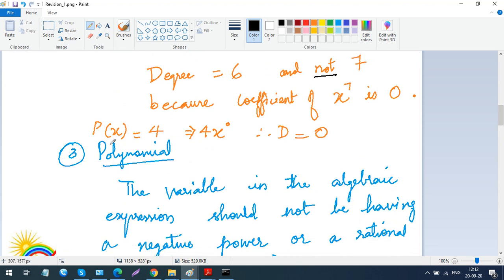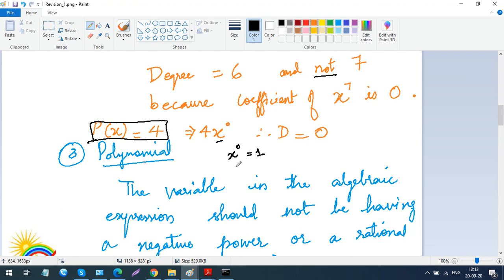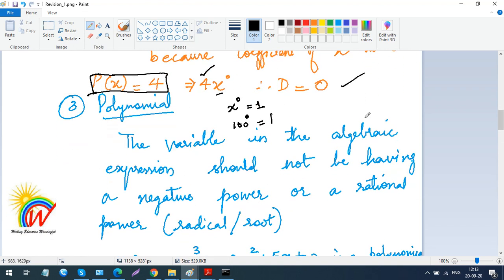If I ask you what is the degree of just the constant 4 — where p(x) equals 4 with no x involved — then there is a hidden x to the power 0, since any number to the power 0 is 1. So you can write 4 times x to the power 0. Therefore, the degree is 0. For any constant number, the degree will be 0.